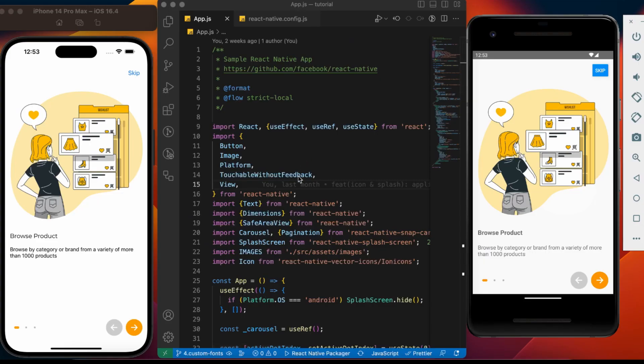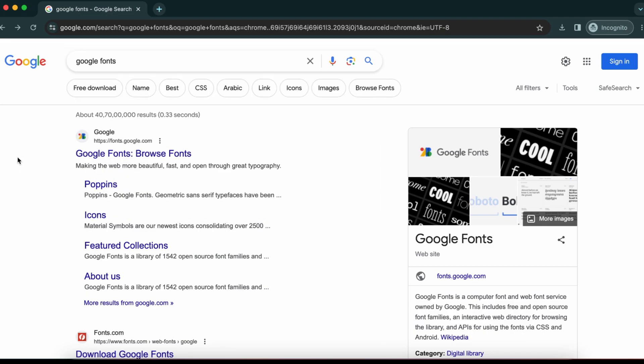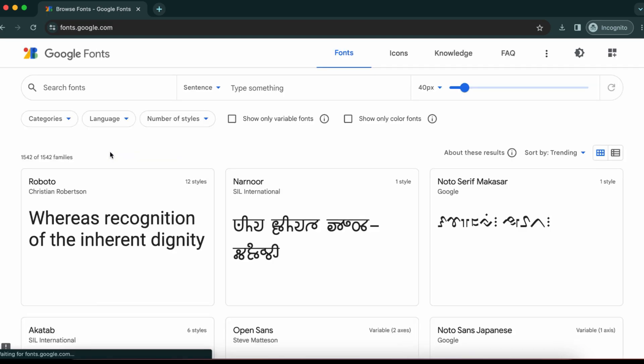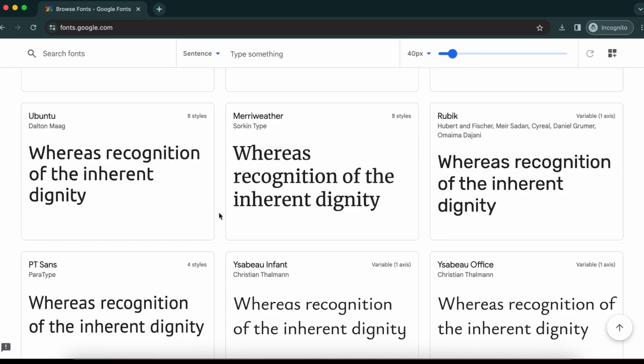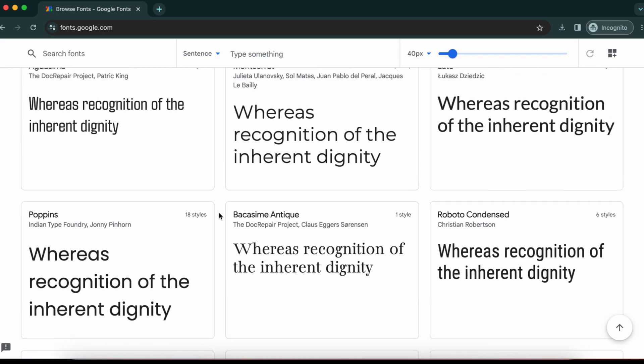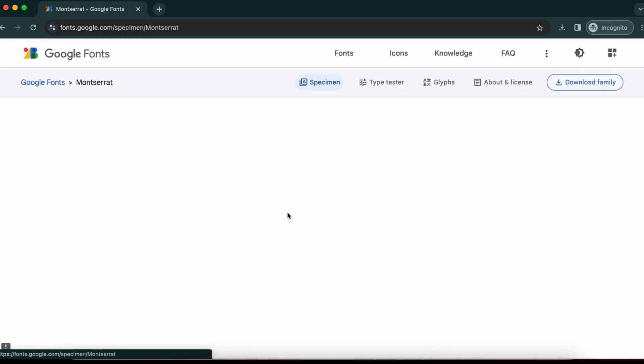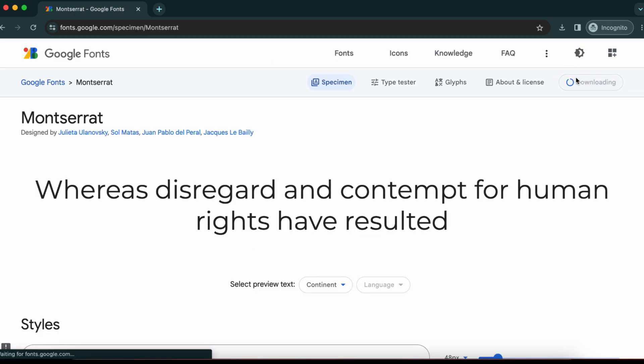In order to add the fonts in React Native application, we need to download desired font files and place it inside our project. To download the fonts, let's jump to Google and search for Google fonts. Click on this link. Here we have list of available fonts along with its preview. Click on the desired font family and hit download family.